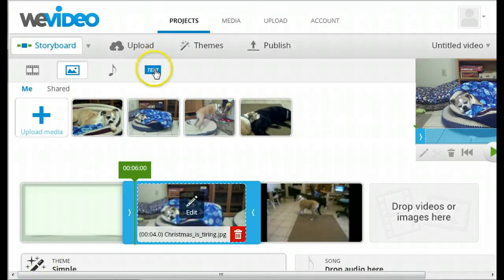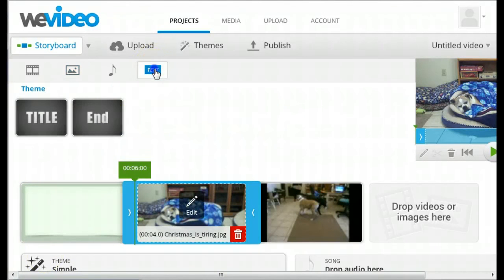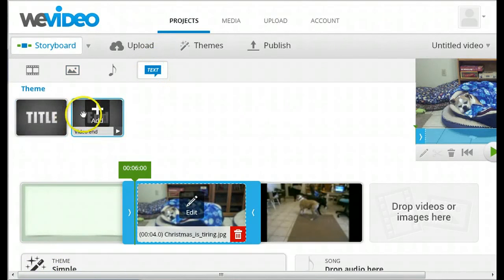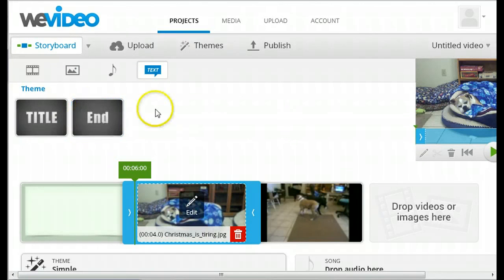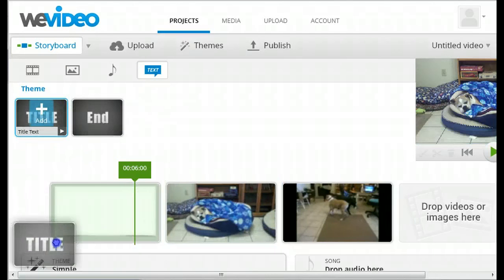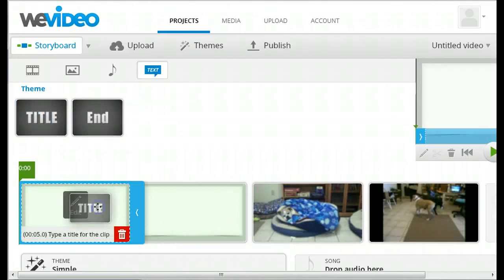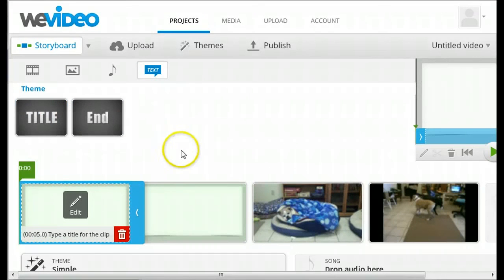You can also add title slides just by clicking on text and dragging the title slide down into the storyboard.